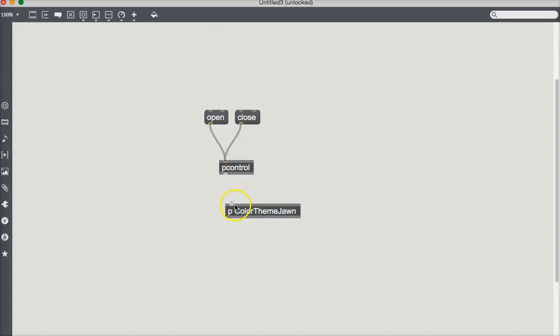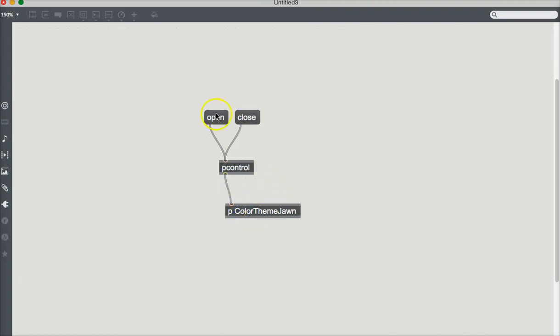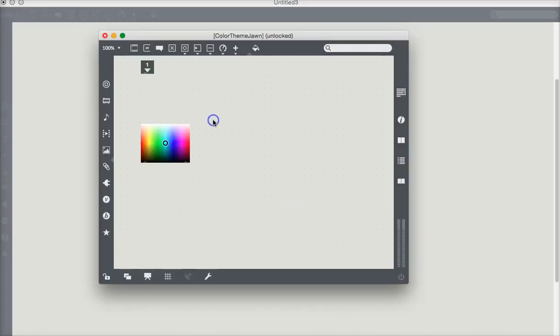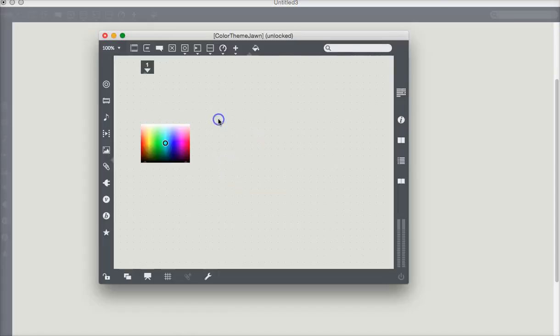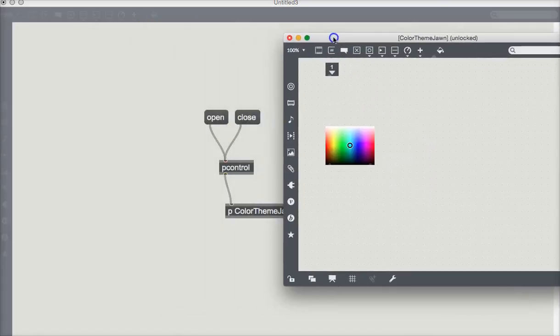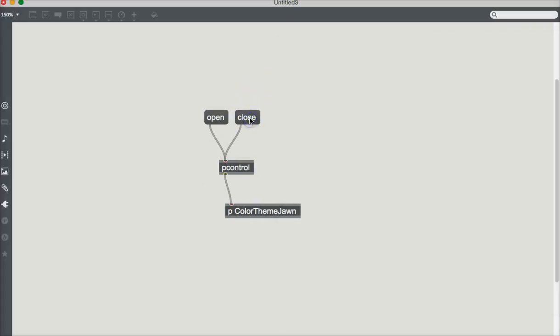Color theme John. We're just going to put you away for a minute and see how PControl works. Because I put that inlet on there, I now have something to connect to here. I'm going to connect PControl to color theme John, and I'm going to lock my patcher and hit open. Boom. It's open. Open again. Now, if it weren't right in front of here, I could also probably hit close and it would go away.